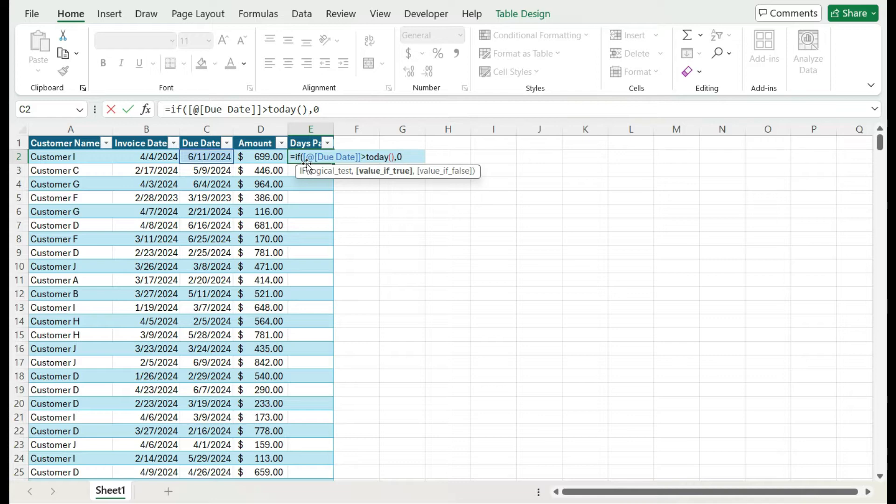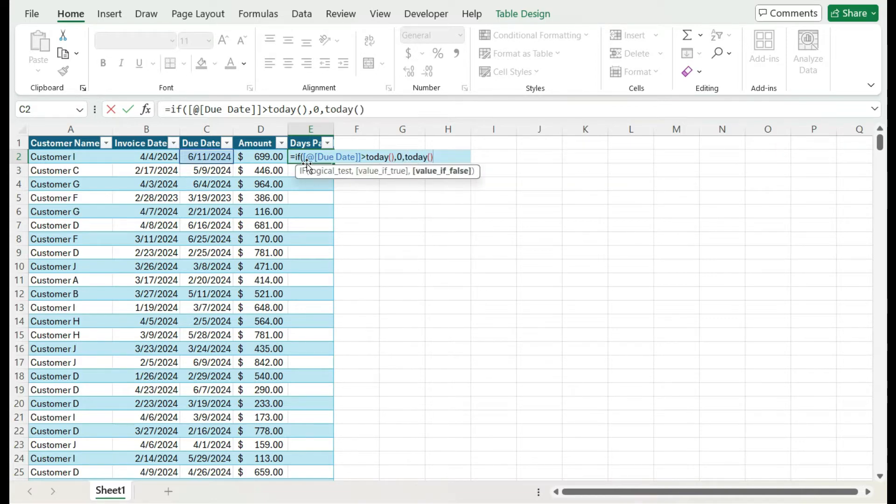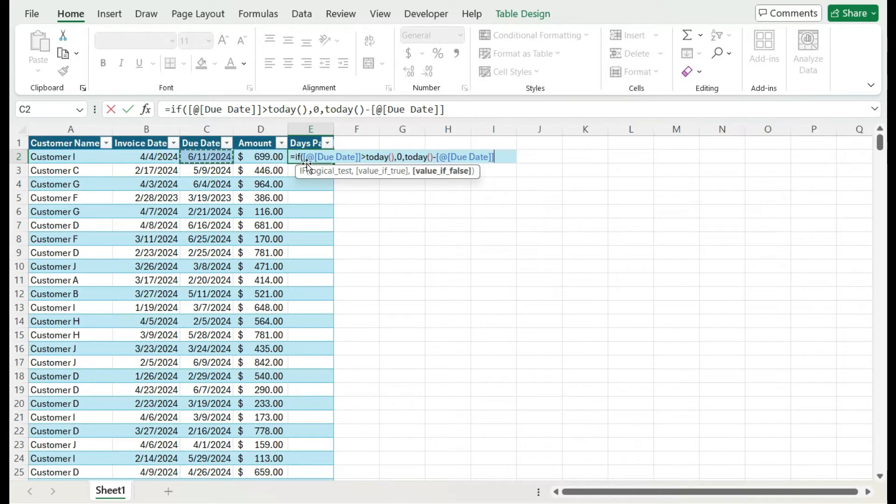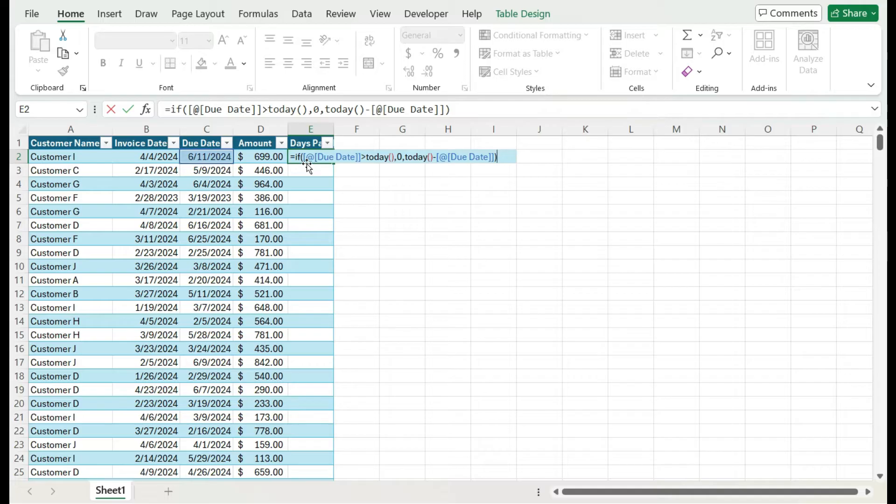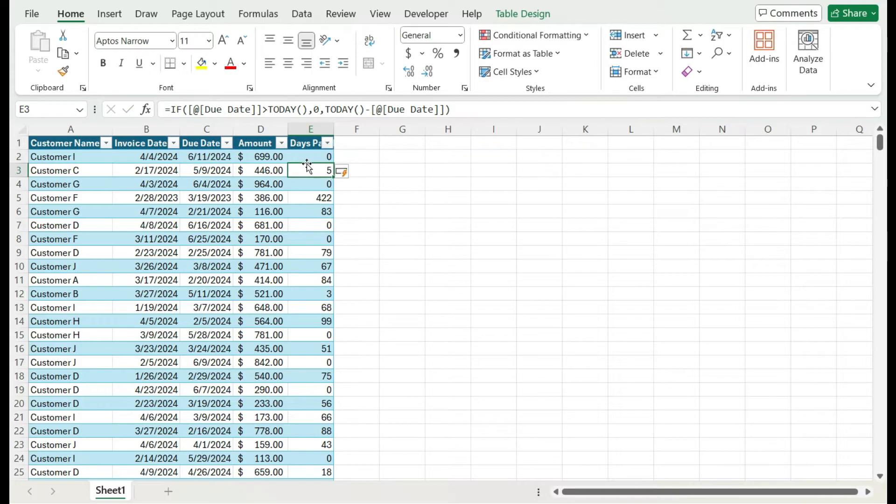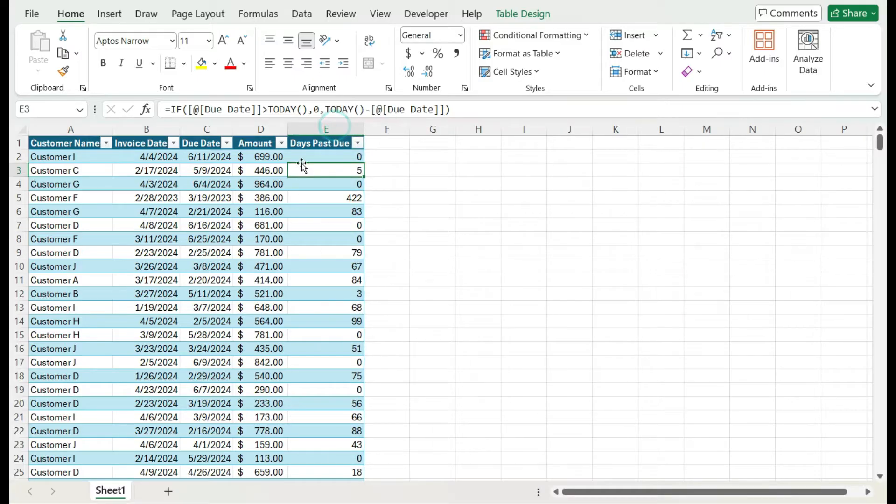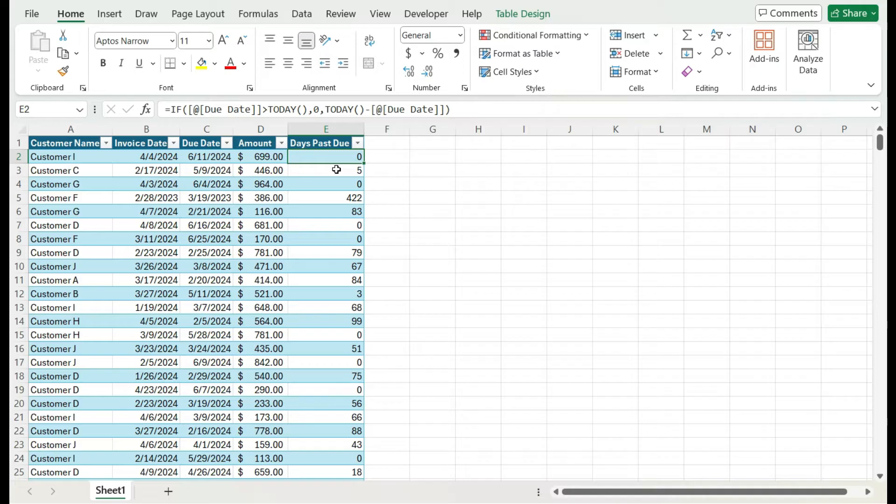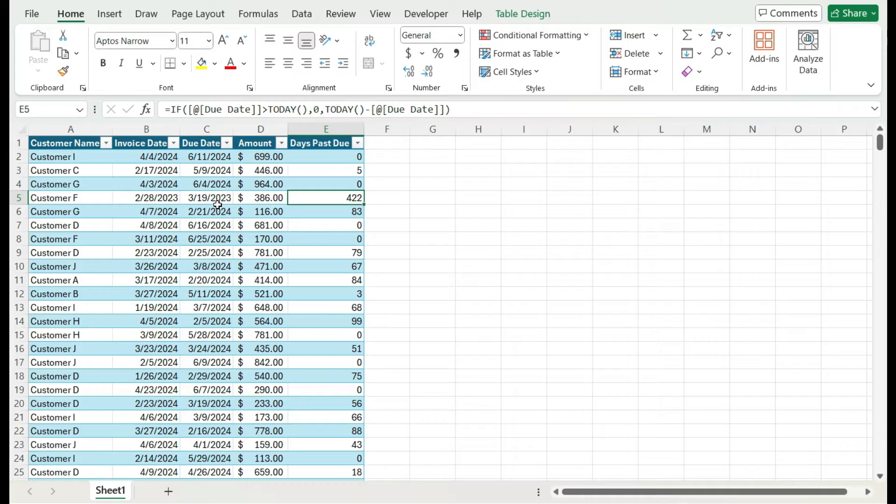Otherwise, I'm going to take today's date and subtract the due date to see how many days past due is the invoice. As I'm doing this video, it's not yet June, so this is zero days past due. This one is 422 days because back in 2023. By just creating that one formula it automatically copies it down in the table.